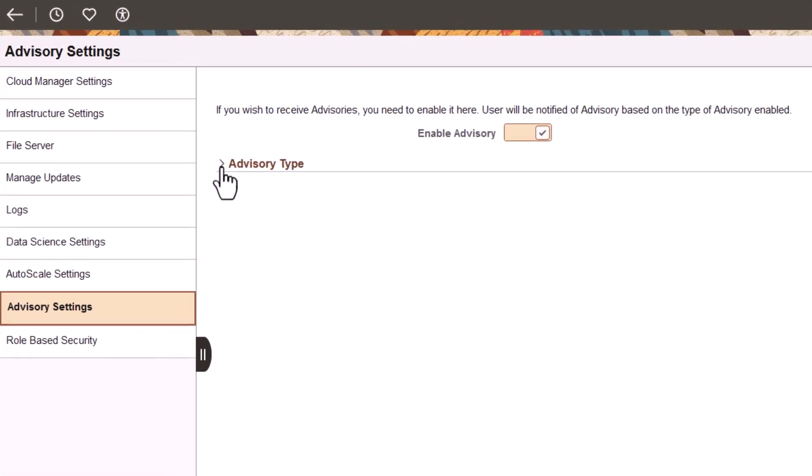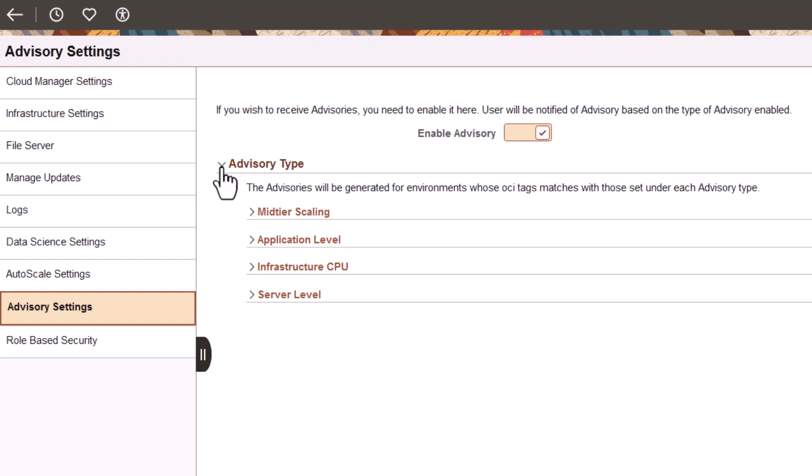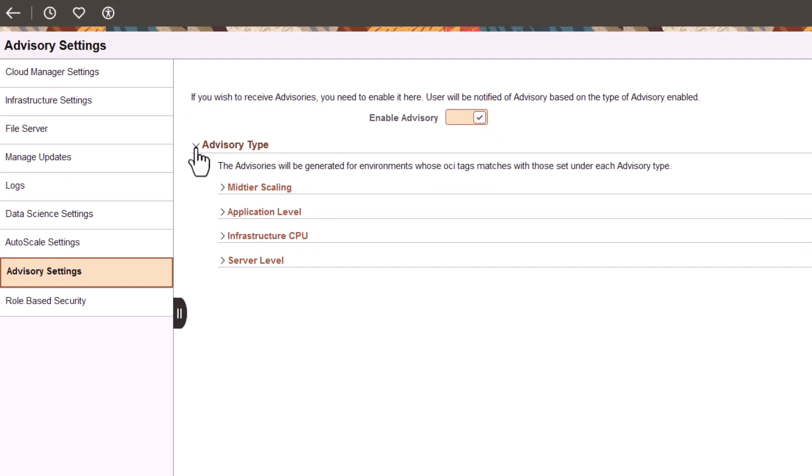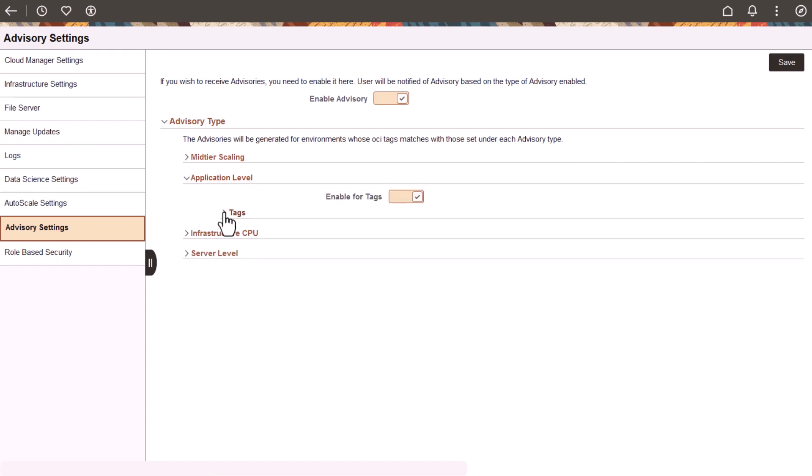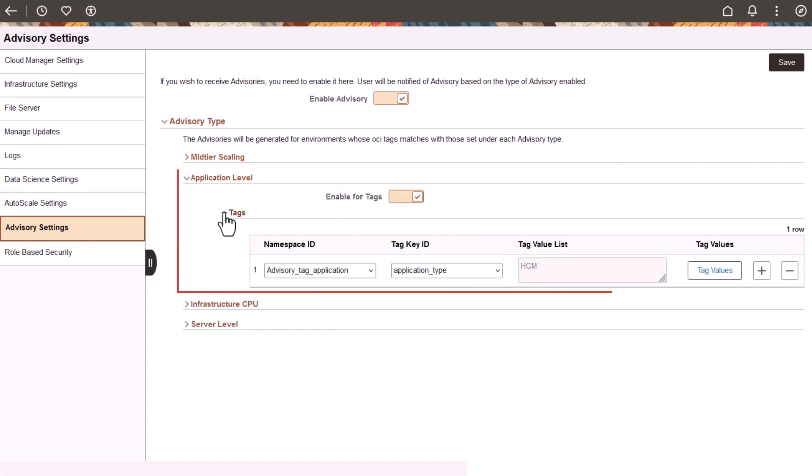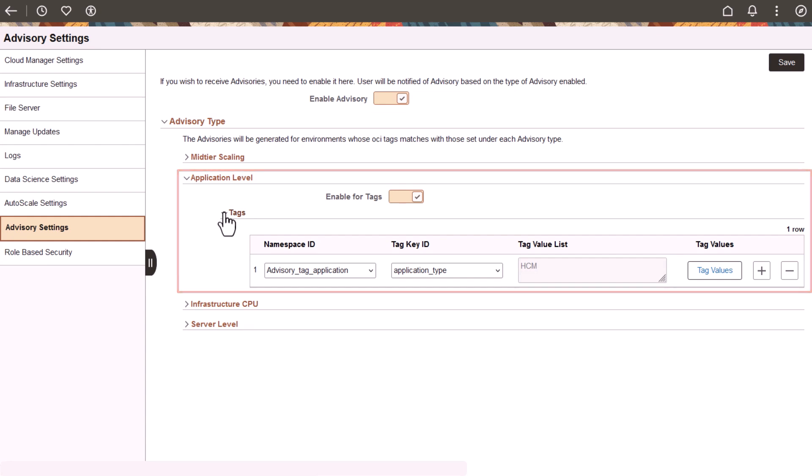Cloud Manager image 17 provided advisories called Recommendations for Infrastructure CPU and Mid-Tier Scaling. This Cloud Manager image adds application-level and server-level advisories. Application-level advisories include reports of issues like application errors and application crashes.